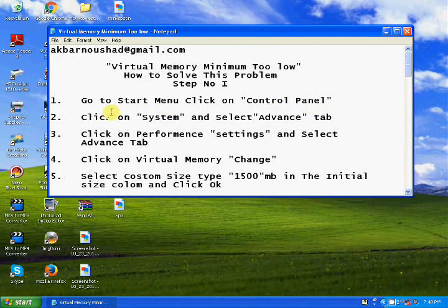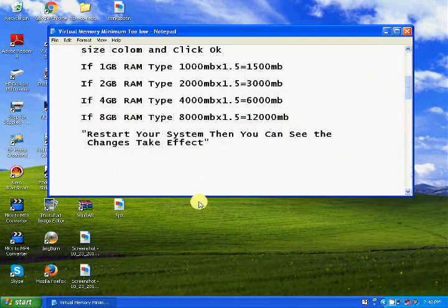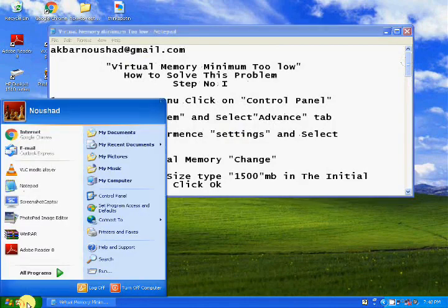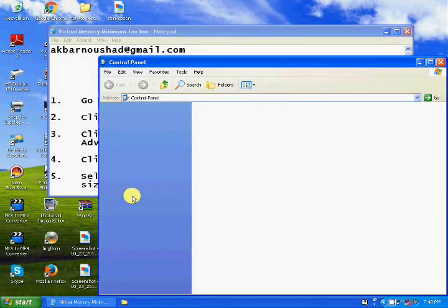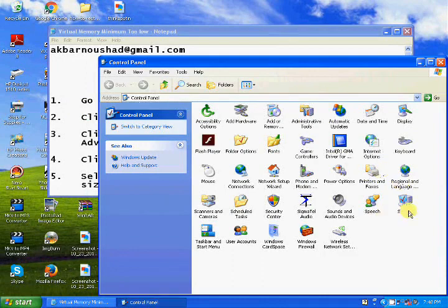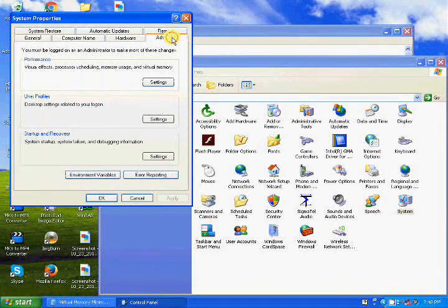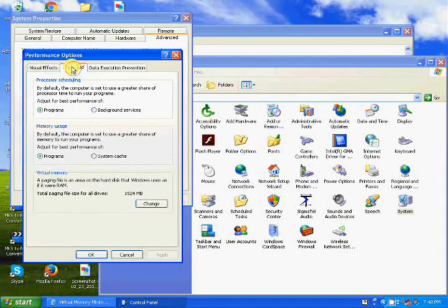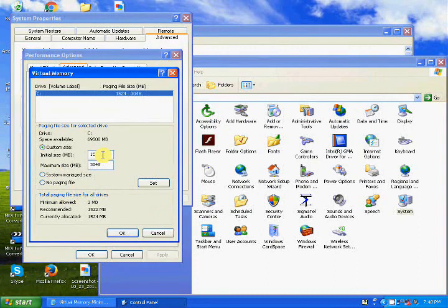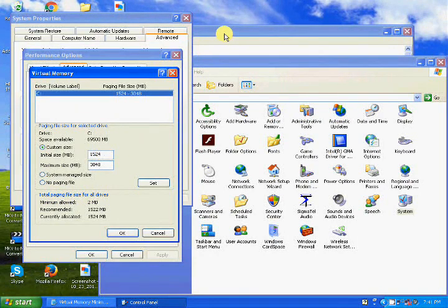First, go to the Start menu, click on Control Panel, click System, select the Advanced tab. Then choose the Virtual Memory settings and select the Advanced tab. You can type here: if your system has around 1GB RAM, you can type 1500.